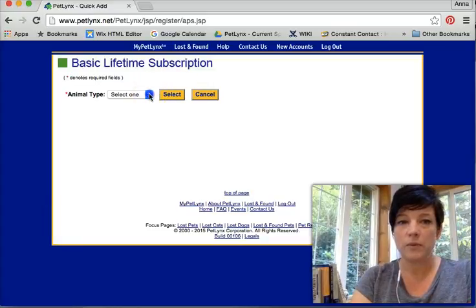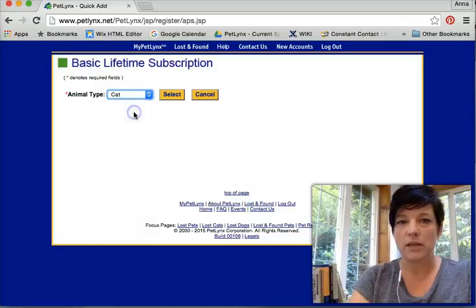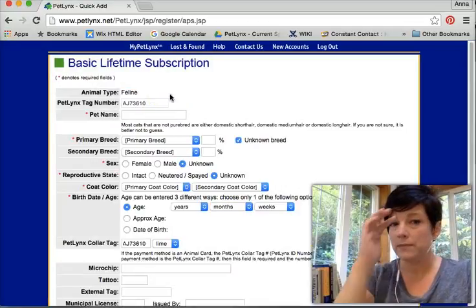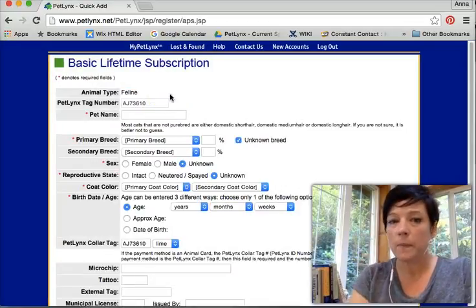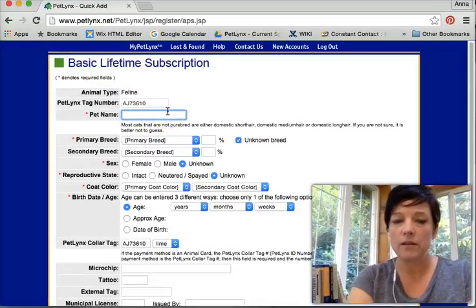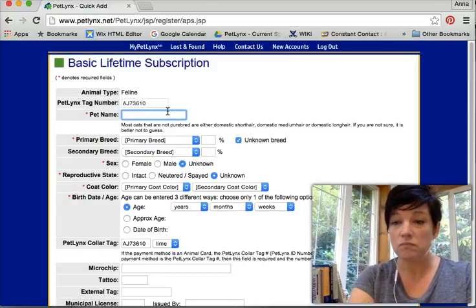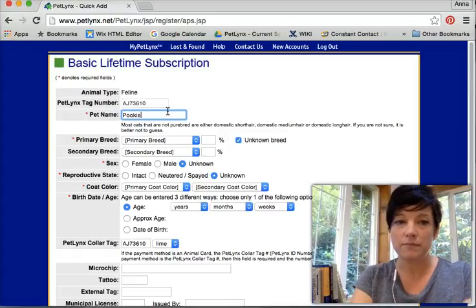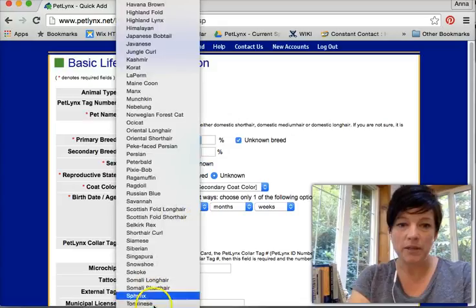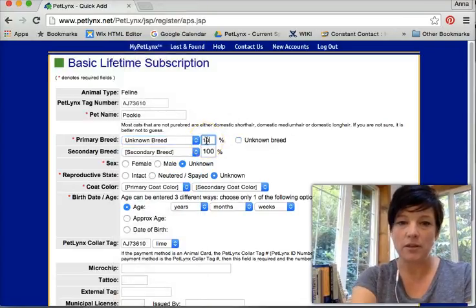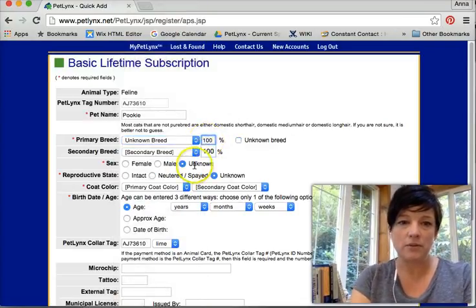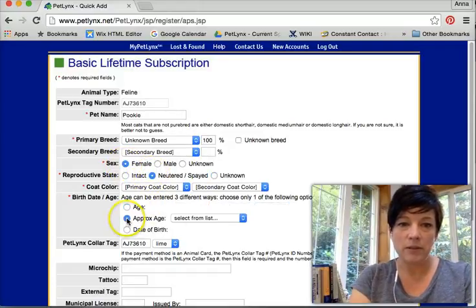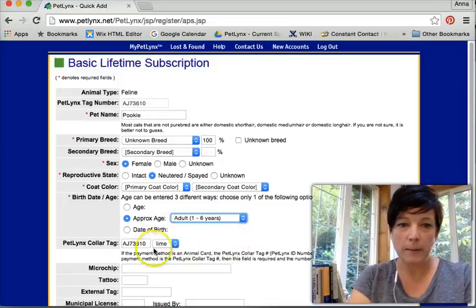I am going to get a new cat. Her name is going to be Pookie. Her primary breed is unknown and it's 100% unknown. She's a female. She's spayed. Her approximate age is one to six. There's her tag number.